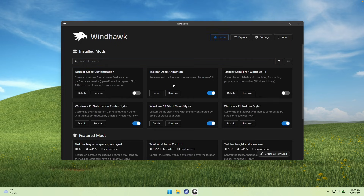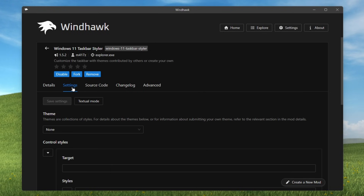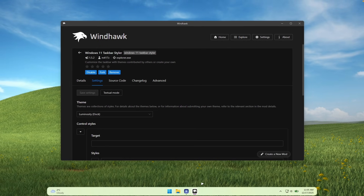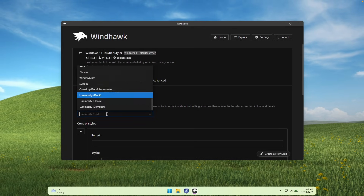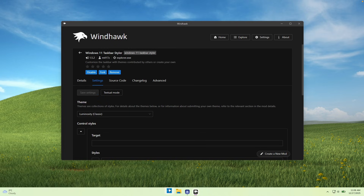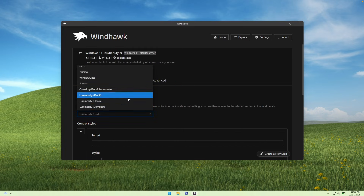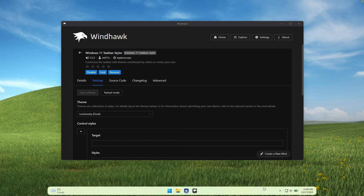Now we can continue with the Windows 11 Taskbar Styler to customize the taskbar further. Install it the same way you did the Taskbar Dock Animation plugin. Go to the details, click on settings, and down below click on the theme. Scroll down and you'll find three options. The first is called Dock — click save settings and this is how the taskbar looks. We can also go to Luminosity Classic, or Luminosity Compact for a slimmer look. Overall, I recommend going with Luminosity Dock — click save settings and now we have this really cool taskbar.